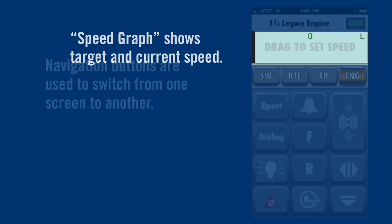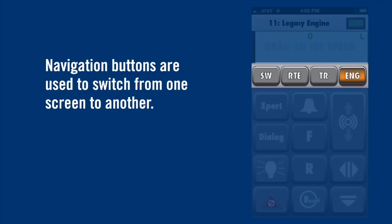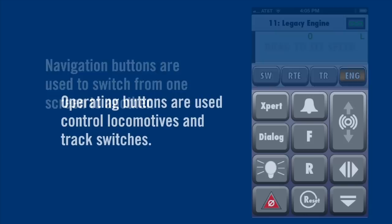Below the speed graph are four thin navigation buttons. Use these to switch between control screens. Below the navigation buttons are operating buttons you'll use to run your trains.